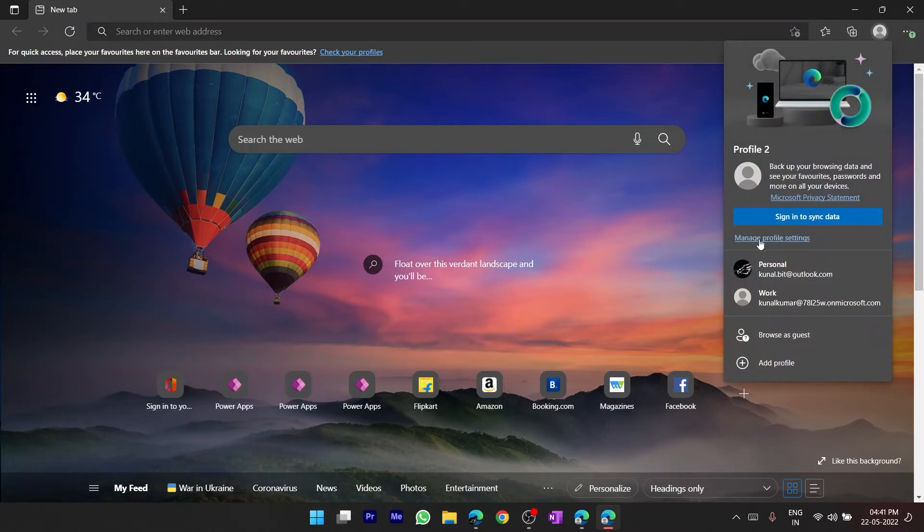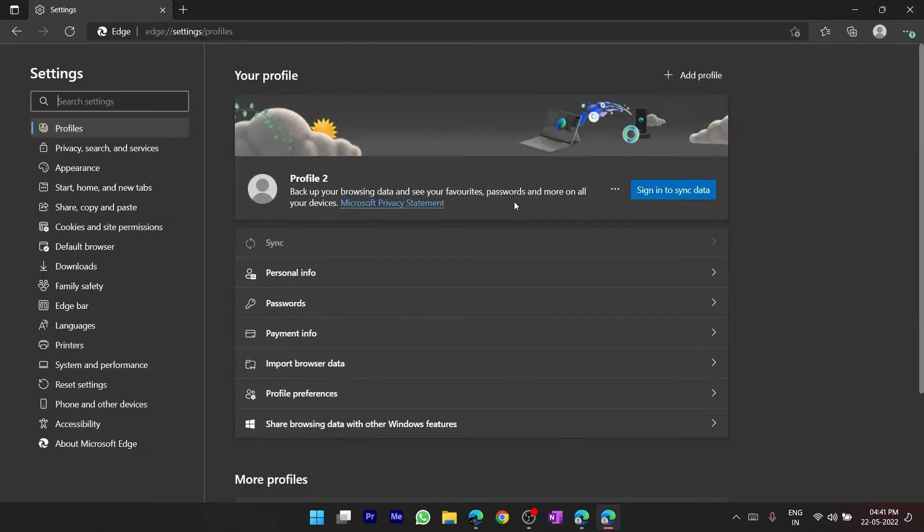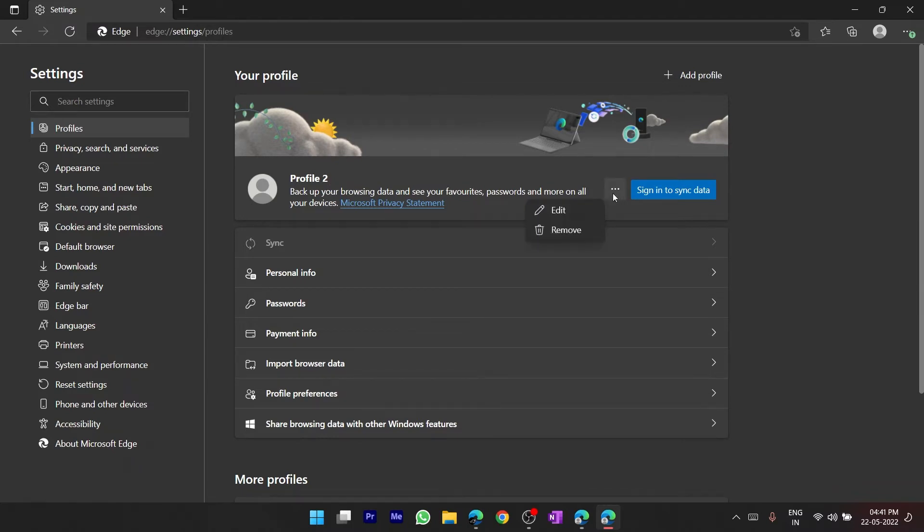And here I'll click on manage profile settings. Now over here you can see in this profile 2, I have here three horizontal dots, I have to click over here.